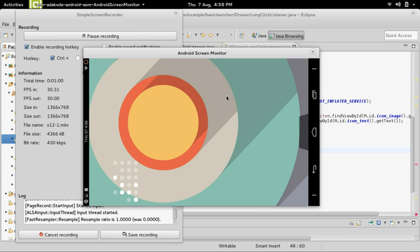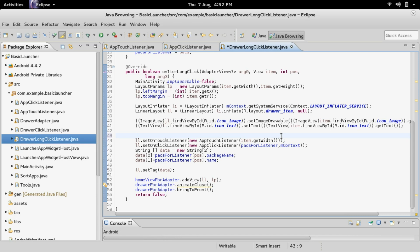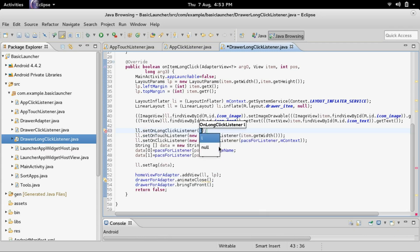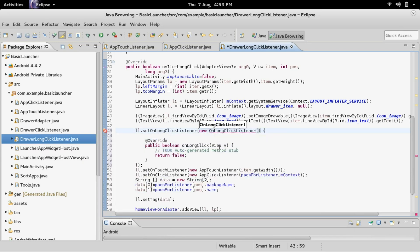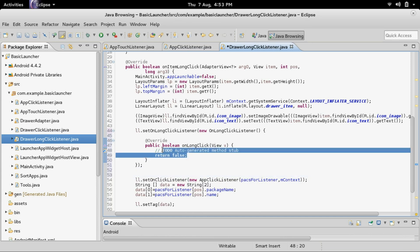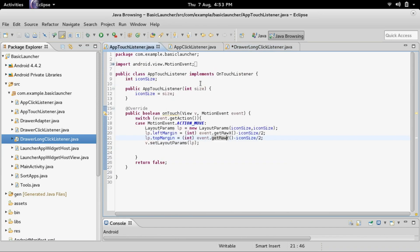One of the problems people have been having is after you add it to the home screen, whenever you're dragging the app and you let go, sometimes it will launch the app that you're dragging. To fix that, I'm going to add a long press listener. Inside the draw long click listener, add ll.setOnLongClickListener with a new OnLongClickListener, and then inside of here we can add the touch listener — Ctrl+X, Ctrl+V. We don't really need to pass this in, so I'm going to remove that.